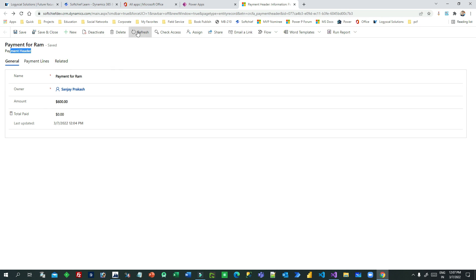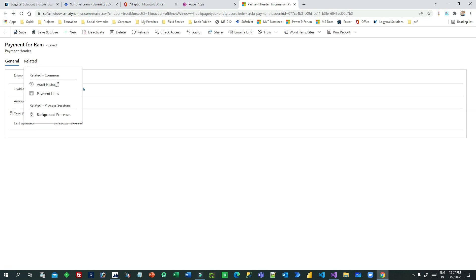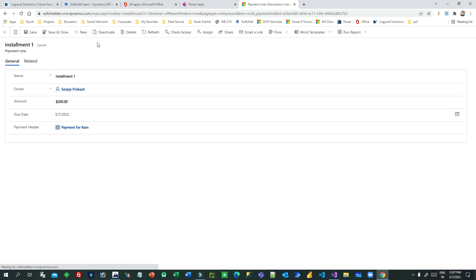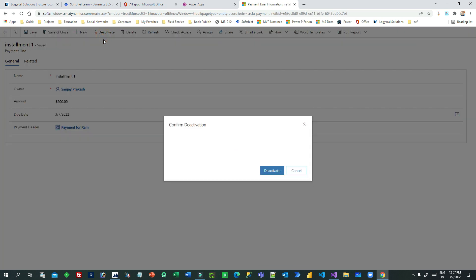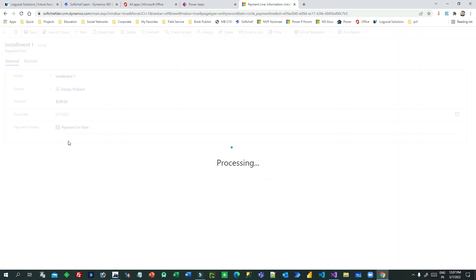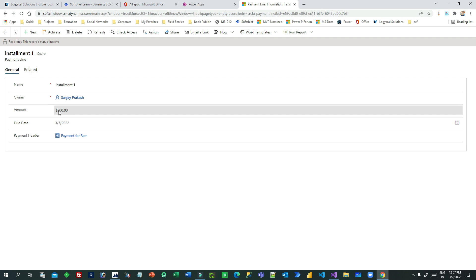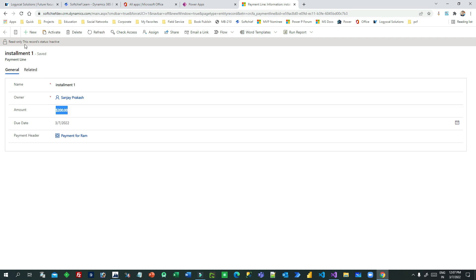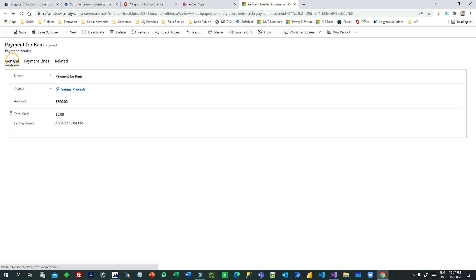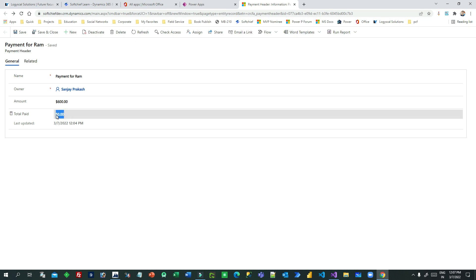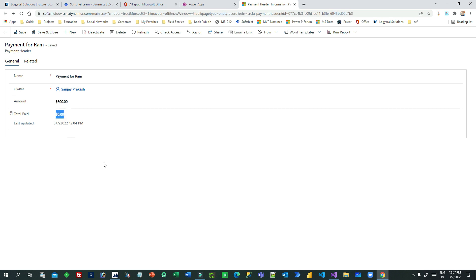The roll-up field is not immediate. For example, I'll go to the payment line and open the first installment and deactivate it, to indicate this installment has been paid by the customer. Because it is deactivated, $200 should be reflected as paid. But if I go to the payment header and refresh the screen, it still shows zero.